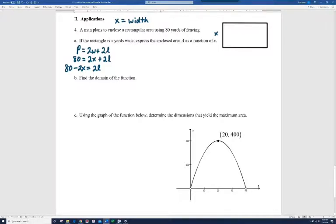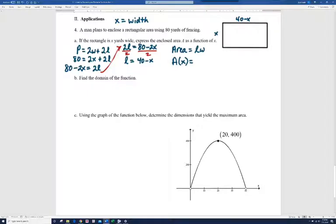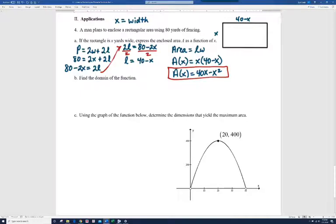Subtracting 2x from both sides and dividing by 2, we get the length equals 40 minus x. Now we're ready to write the area function. The area of a rectangle is length times width; the width is x and the length is 40 minus x. So A of x equals x times (40 minus x), which simplifies to 40x minus x squared.